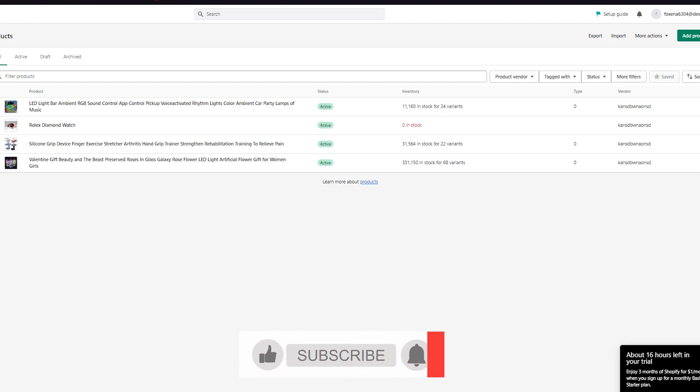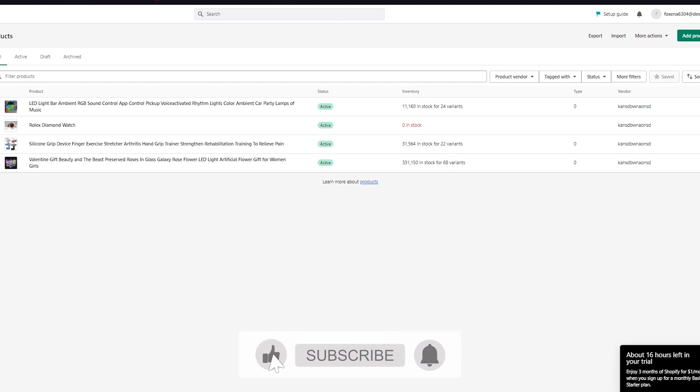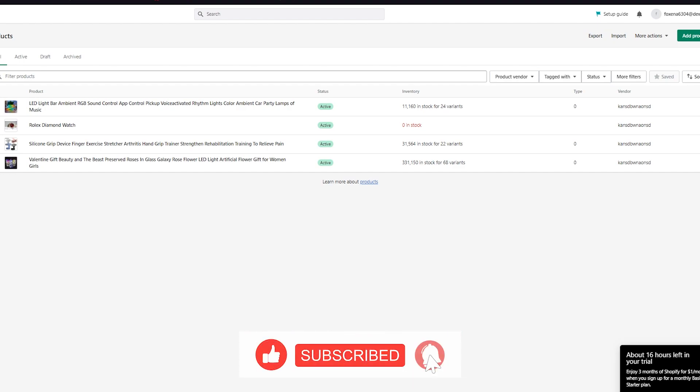I hope you enjoyed this video. Please drop a like and subscribe to the channel — it helps me out a lot. Until then, I will see you all next time. Goodbye!